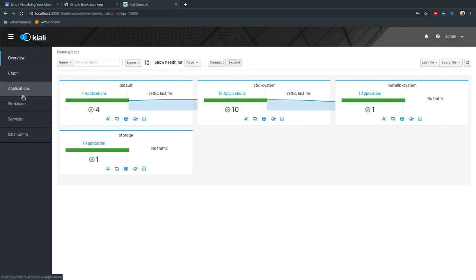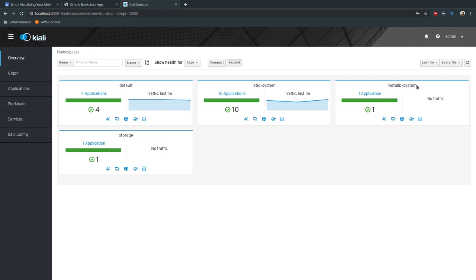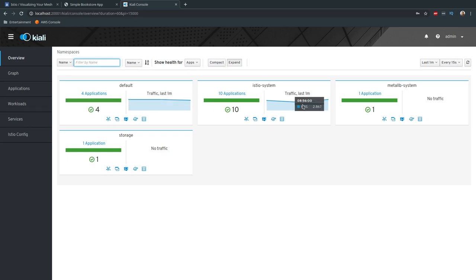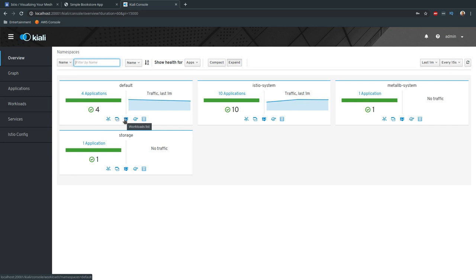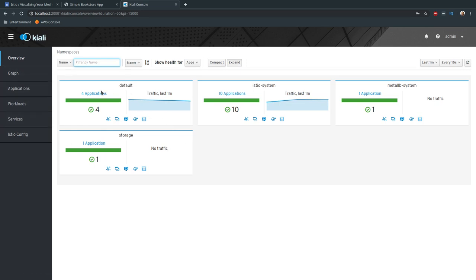Here's the Kiali web interface. On the left we have Graph, Applications, Workloads, Services, and Istio Configuration. It's currently looking at four namespaces: the default namespace with the BookInfo application, the istio-system namespace with all Istio components, metal-lb namespace, and a storage namespace for dynamic NFS storage. You can filter, set the refresh interval, and see a small traffic flow graph at the top.